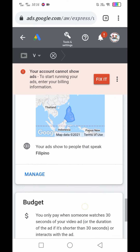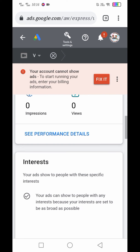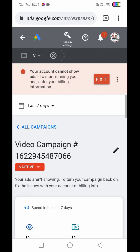Hindi pa nag-show yung ads natin kasi wala pa tayong binayaran. Kung gusto nyo mag-show agad yung video nyo sa YouTube, i-click lang natin yung Fix it. Your account cannot show ads — to start running your ads, enter billing information. Kailangan magbayad tayo para i-advertise yung video natin or yung business or website. So pupunta tayo sa ads.google.com. I-fix natin ito sa next nating video — ituturo natin kung paano magbayad dito. Yun lang guys, good luck and God bless.